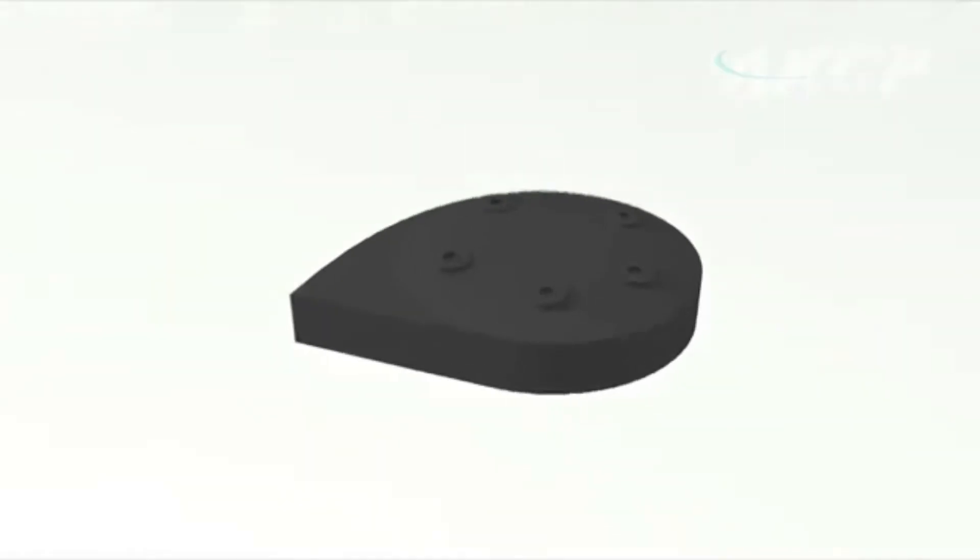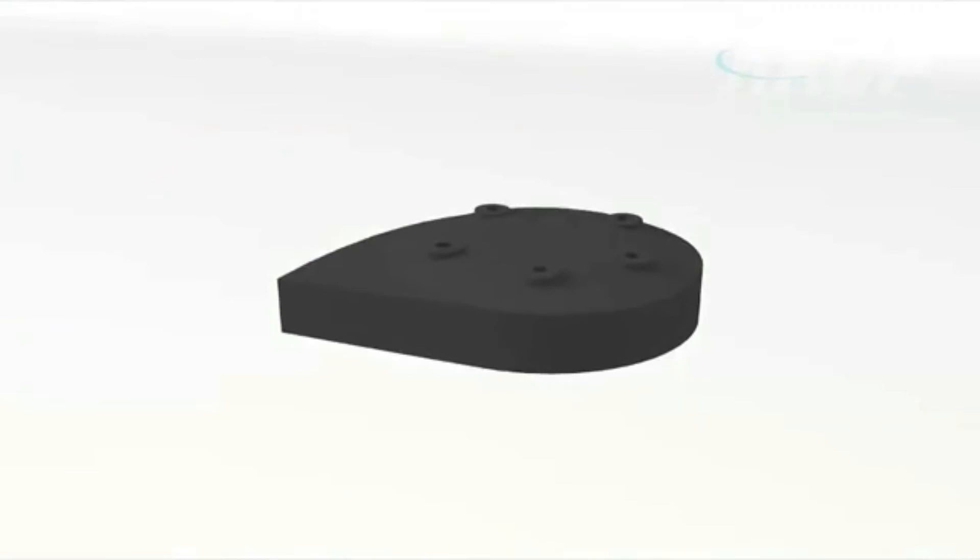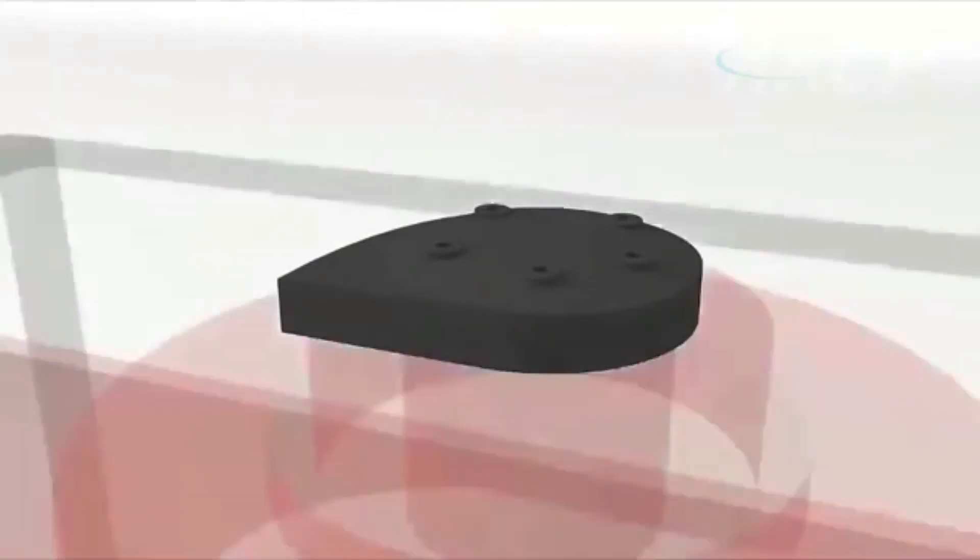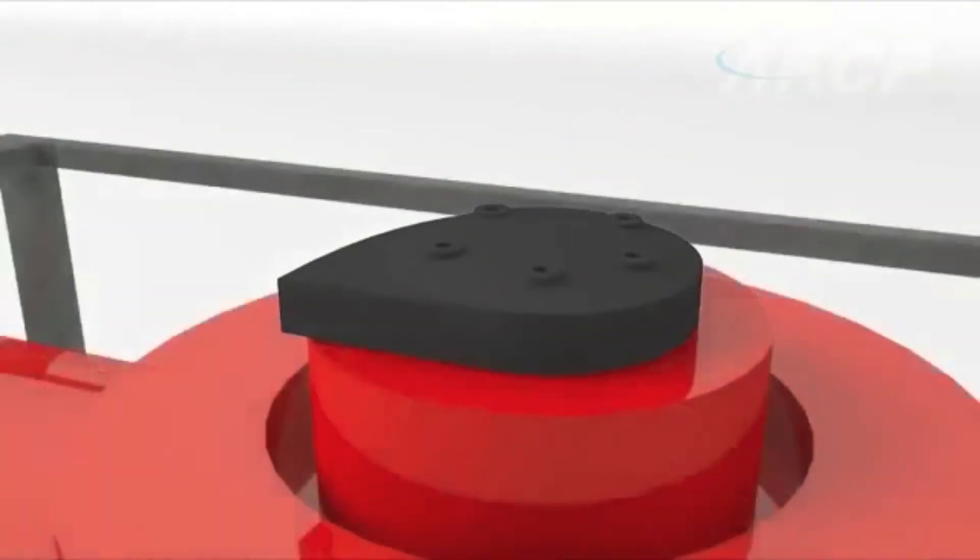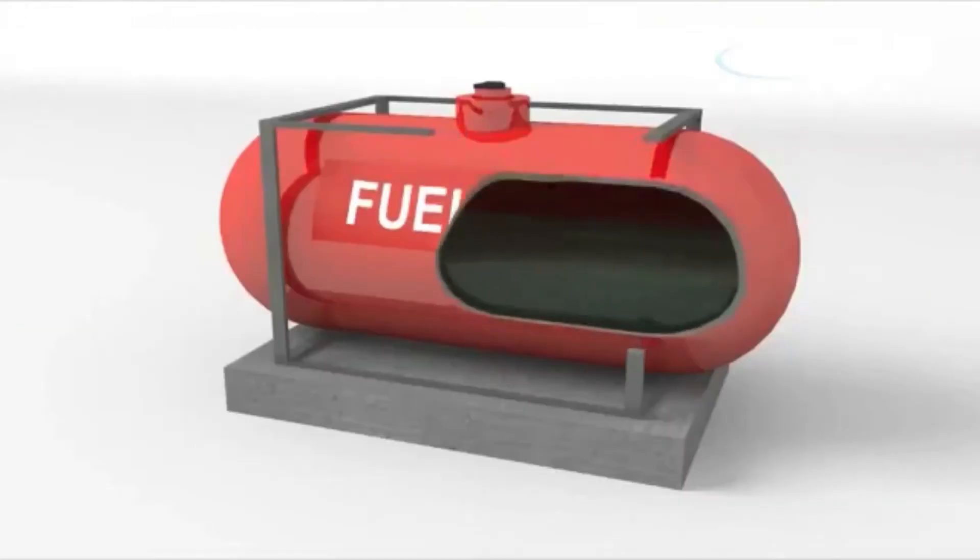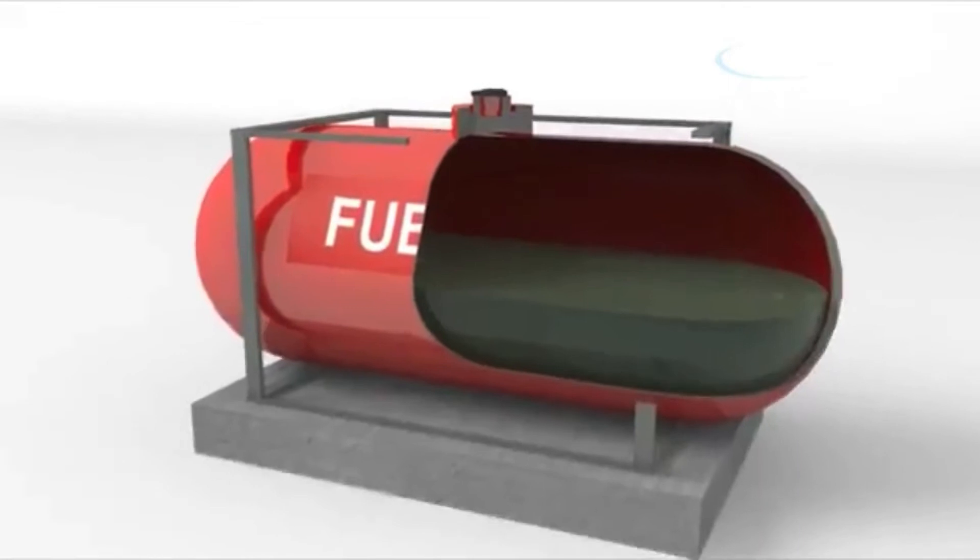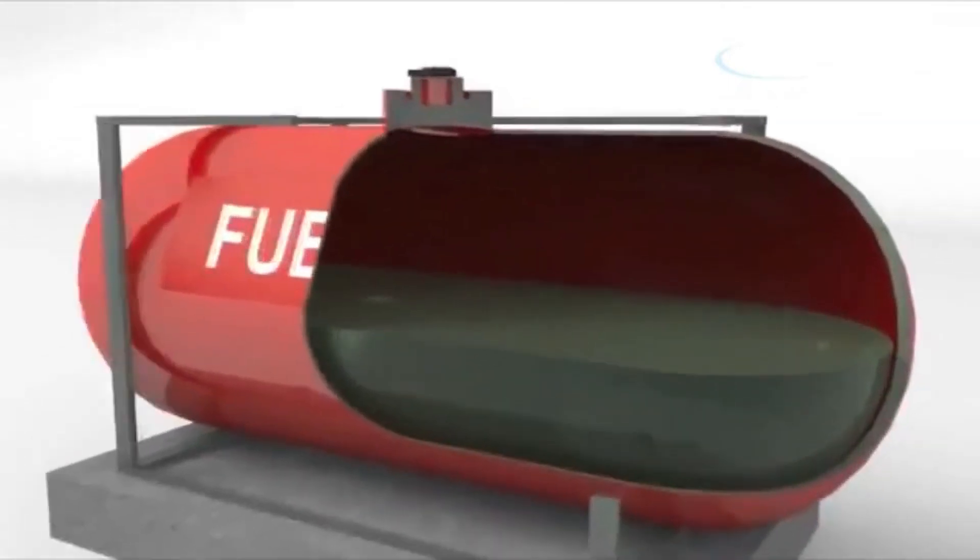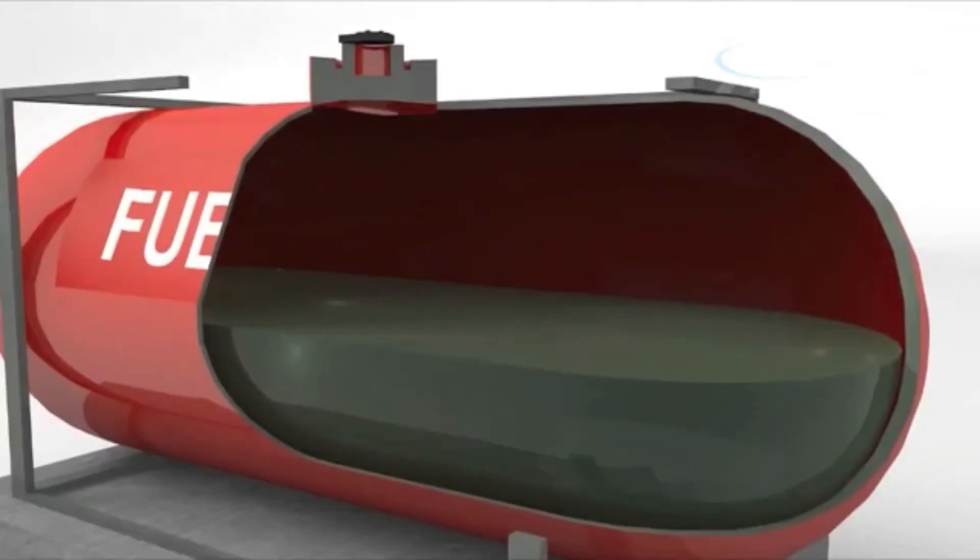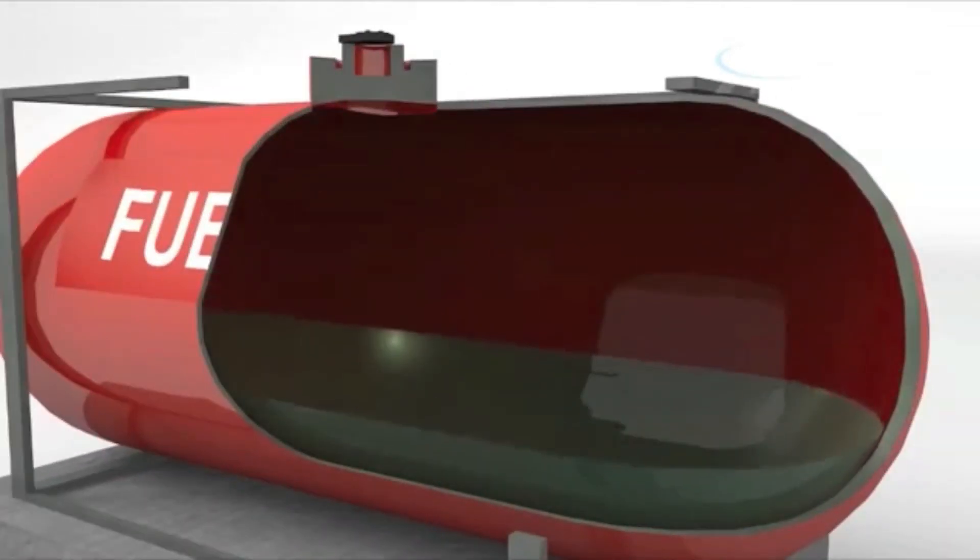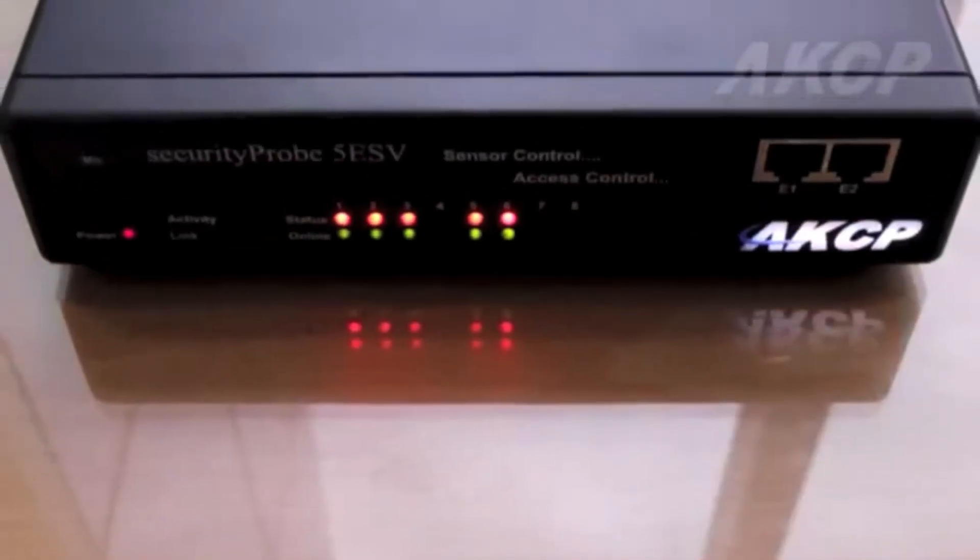This advanced sensor works by sending ultrasonic signals to the surface of the fuel. As the fuel drains, the signal takes longer to return to the sensor. This information is then displayed within the security probe base unit.